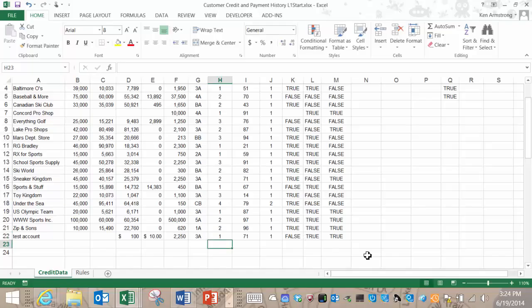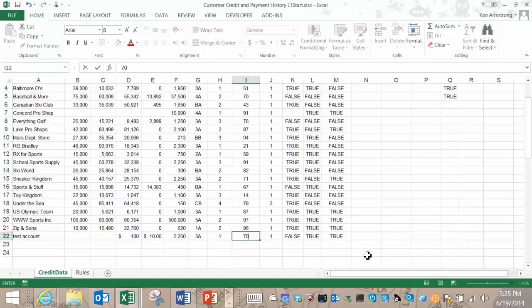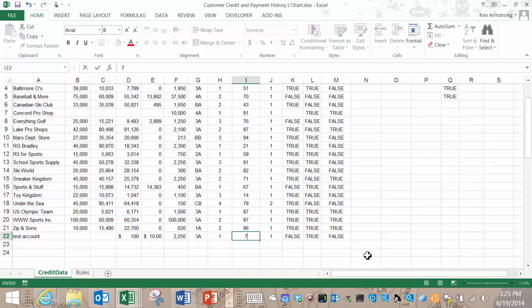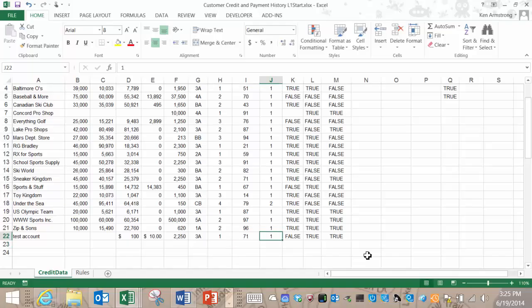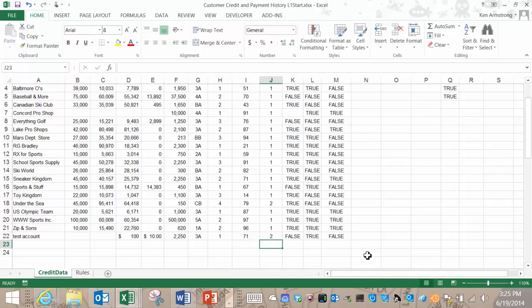Now let's go to the paydex score. Change it to 71, still true. Now change it to 70 and it should go false here. Yes. Change that back to 71. Lastly, we want to check out the stress risk class. If we change it to anything other than 1, it should go false here. And it does so this complex rule number 3 completely checks out.